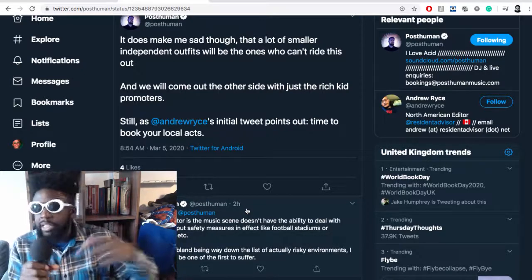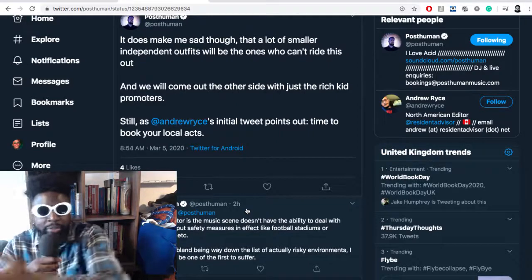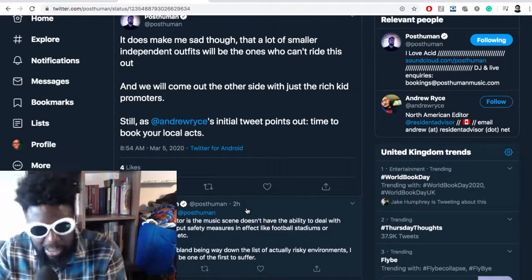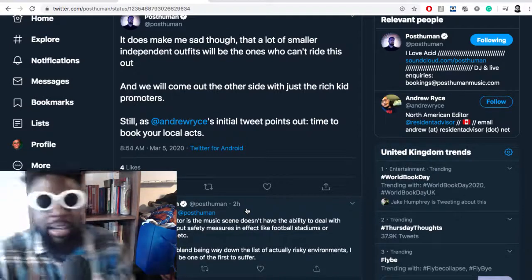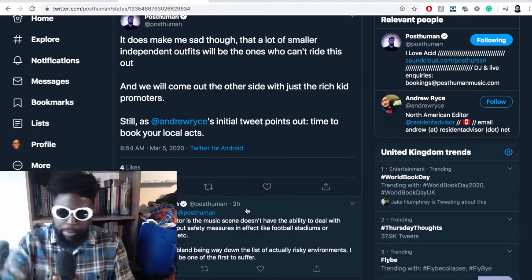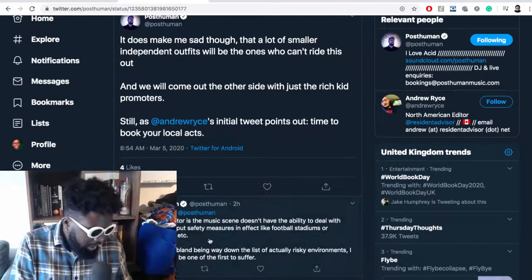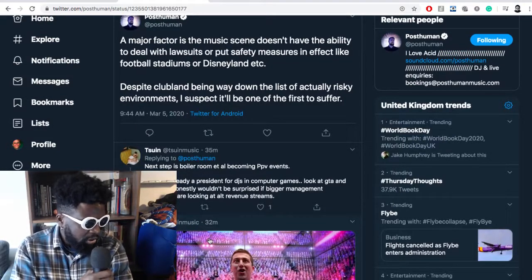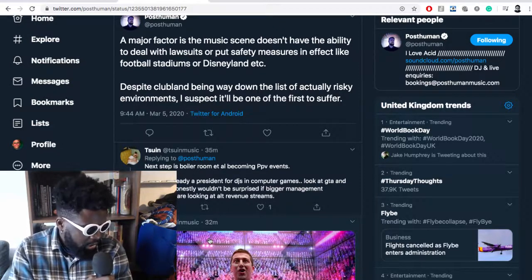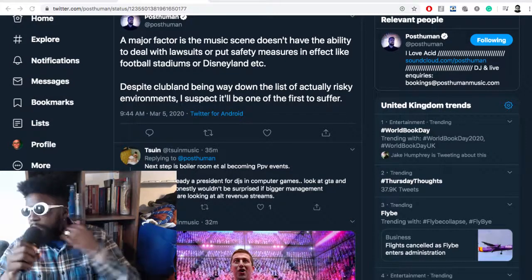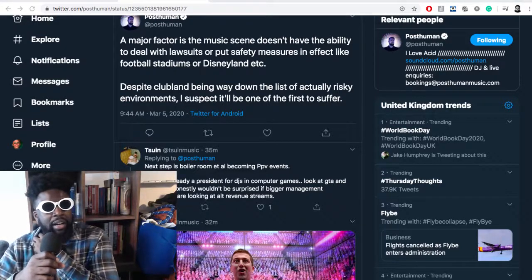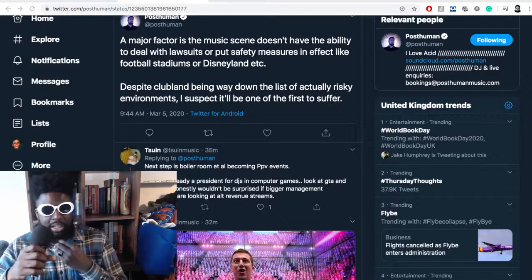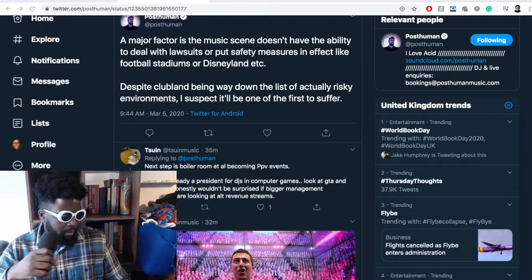I think some people go to big EDM glitzy firework festivals, see them for what they are, think it's a bit naff, and then look for something more underground, more real, with more community. They wouldn't have found Houghton unless they went to Tomorrowland first. They go, think 'this is too much,' then go to Houghton and realize it's got all the elements they like but in a smaller, intimate, personable way where they can build community and find friends for life.